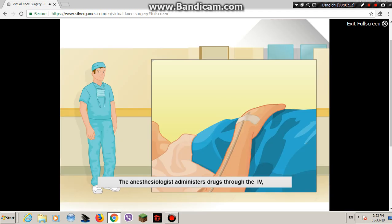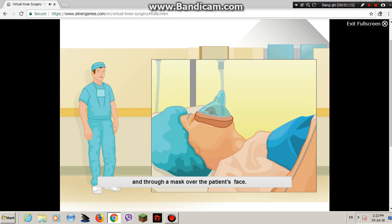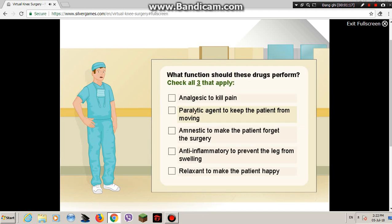The anesthesiologist administers drugs through the IV and through a mask over the patient's face. What function should these drugs perform? Good work.